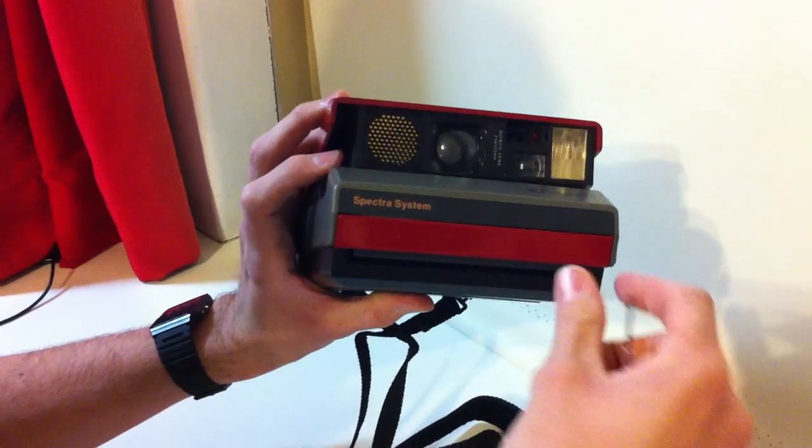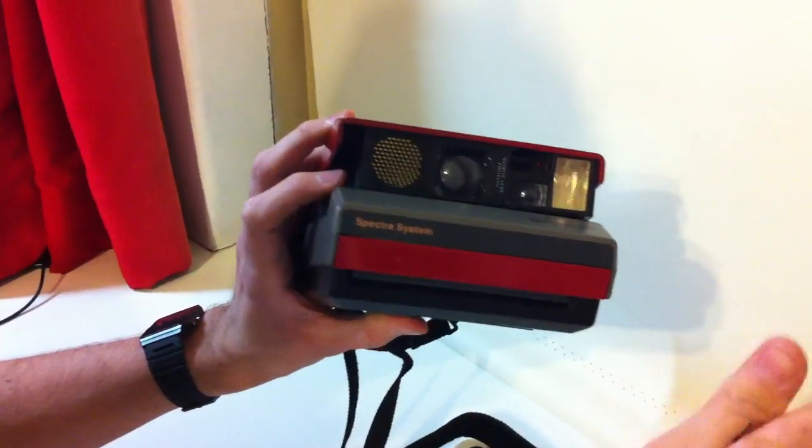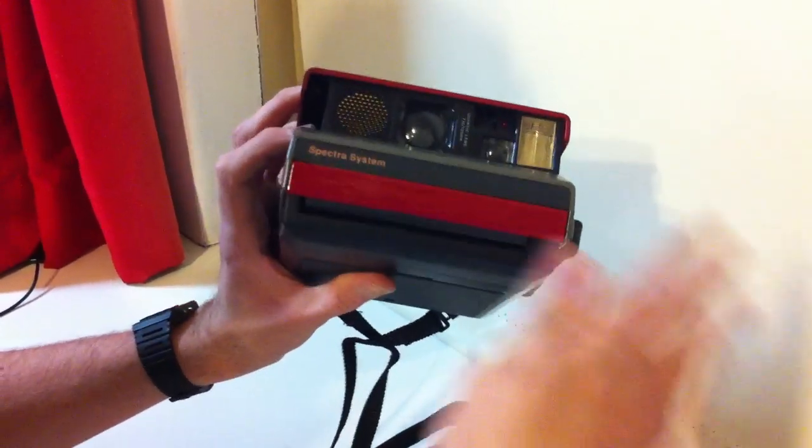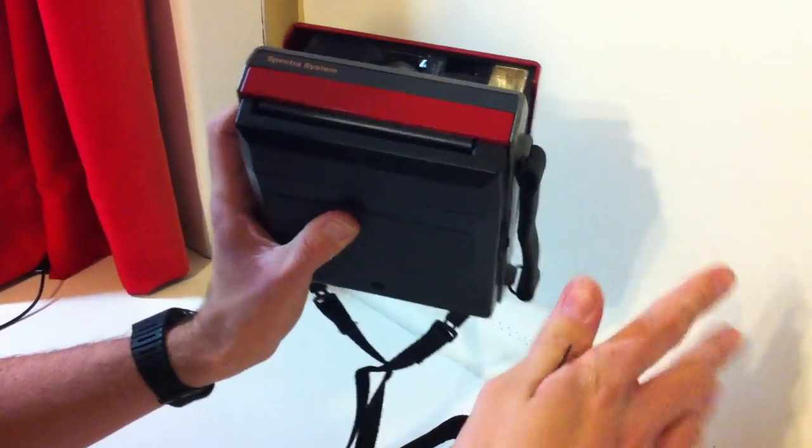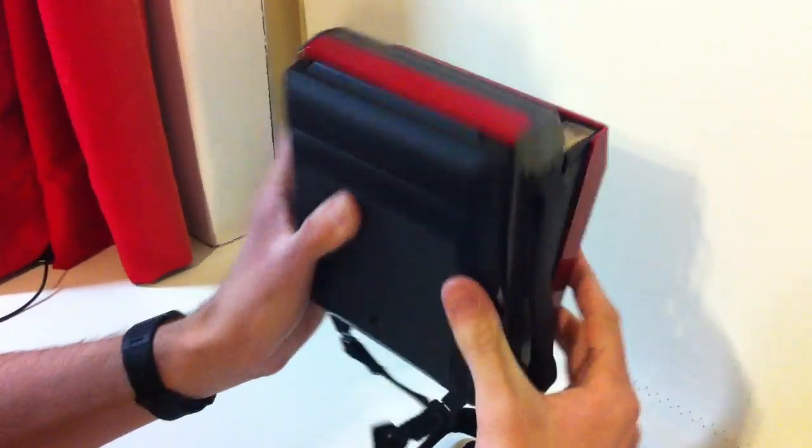My technique involves no physical change to the camera at all, so it remains completely original and you don't have to destroy a thing.